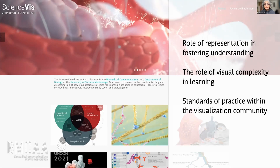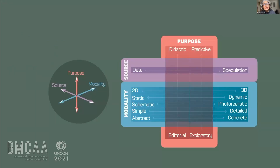When we undertake illustrations, animations, and interactive tools, we have an enormous toolkit available to us. That includes a lot of variety, particularly in the modality — the way in which we choose to represent structures — whether it be 2D or 3D, static, dynamic, interactive, schematic, or photorealistic. We also have many different purposes for communicating, whether that be didactic, editorial, predictive, or exploratory.